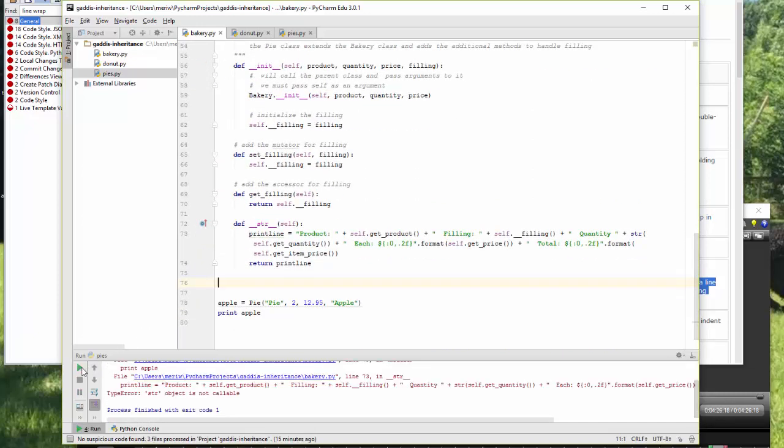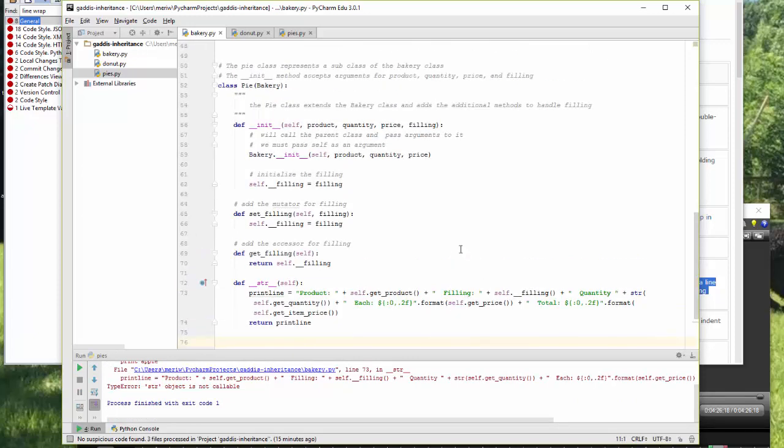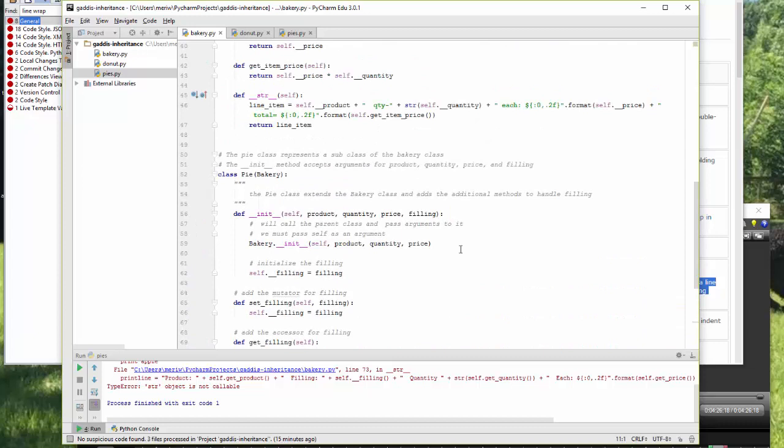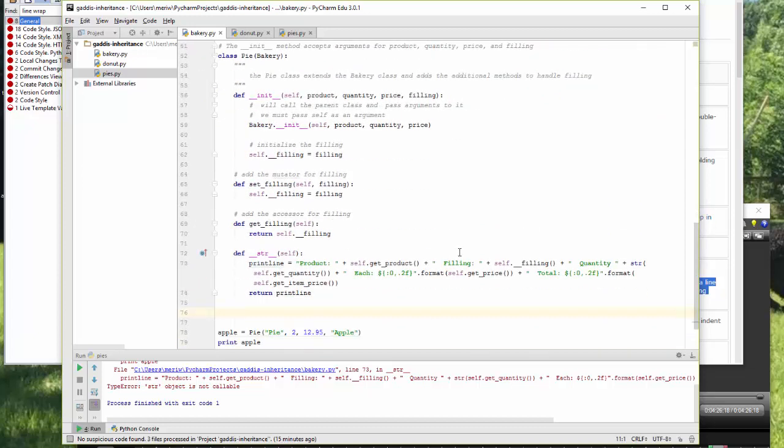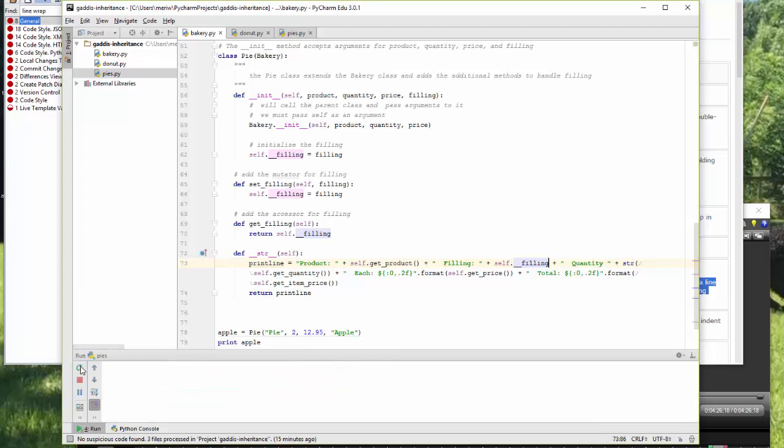And it would return, it should have returned the same thing. Self dot filling. That should have worked, because it doesn't need the parentheses, because that one's not a method. Let's try it again.